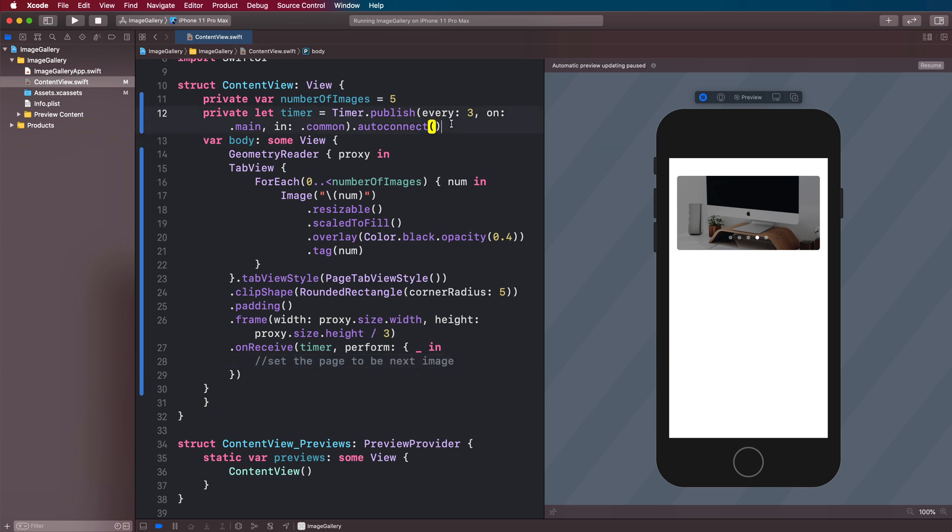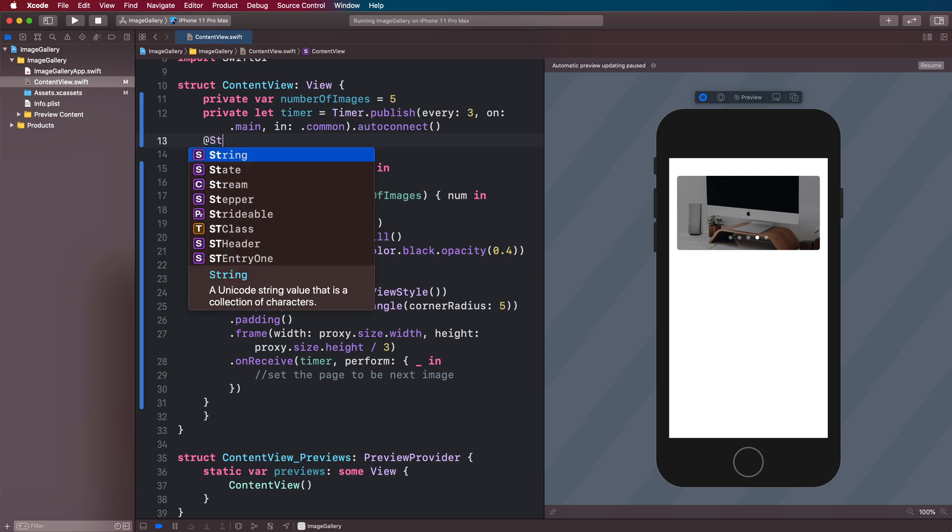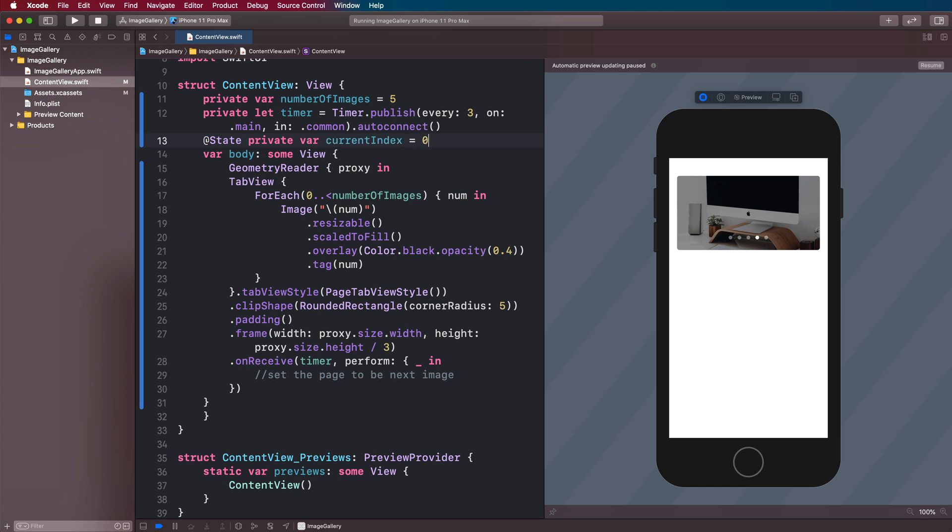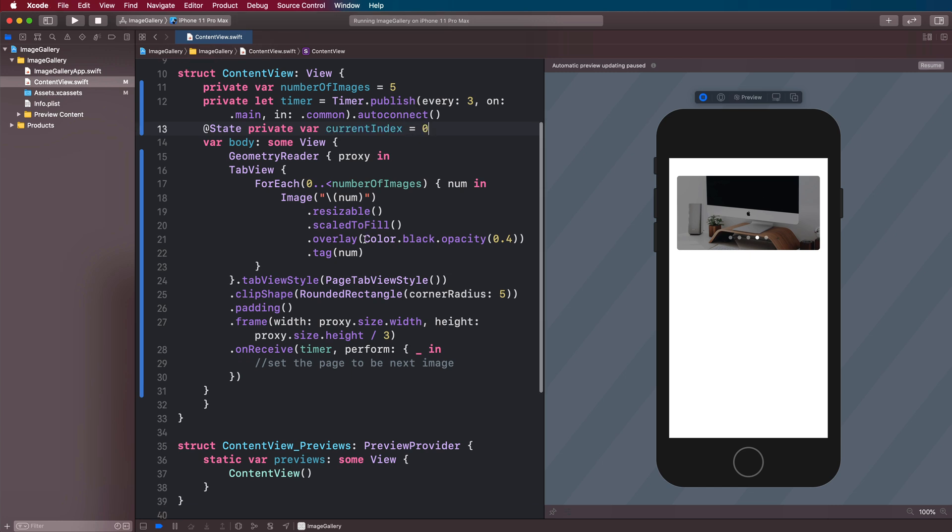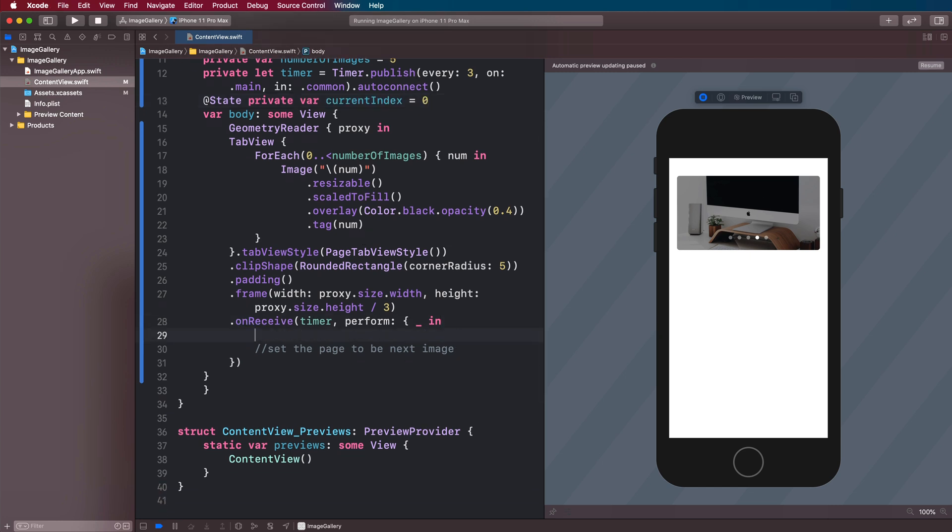So let's come up here and define an @State private var currentIndex. We'll set it at zero to start with.